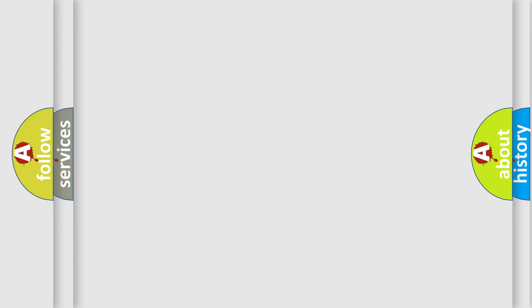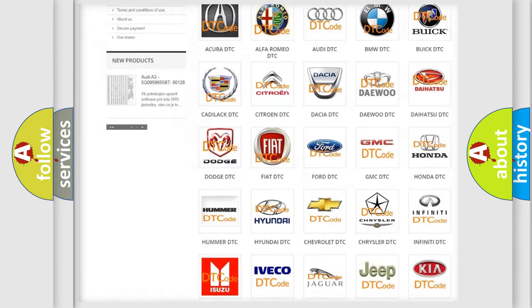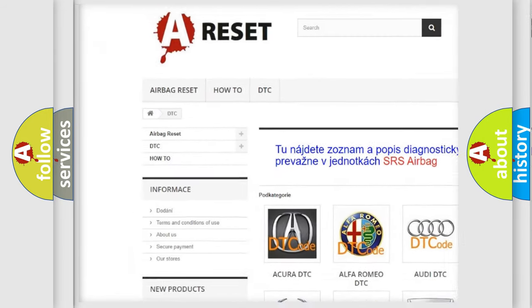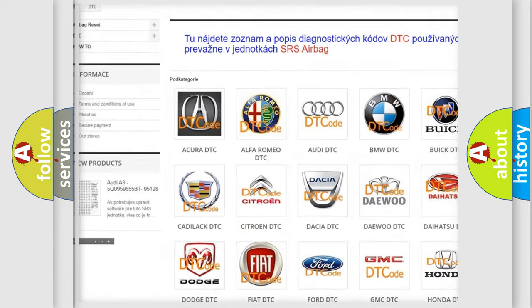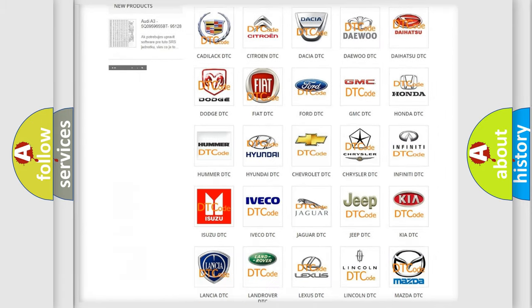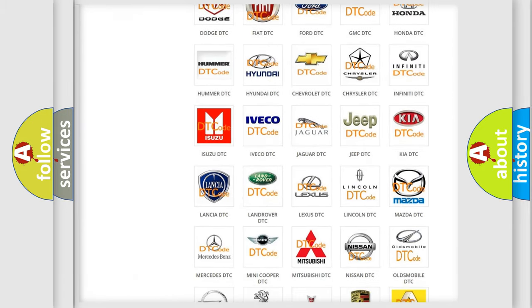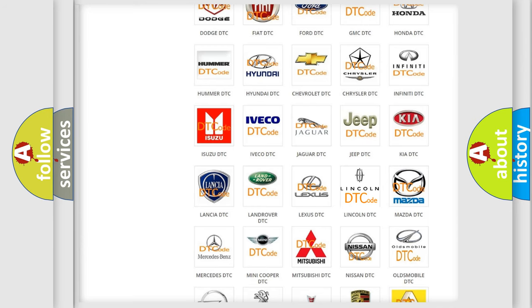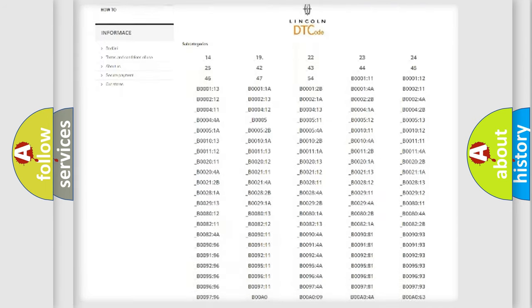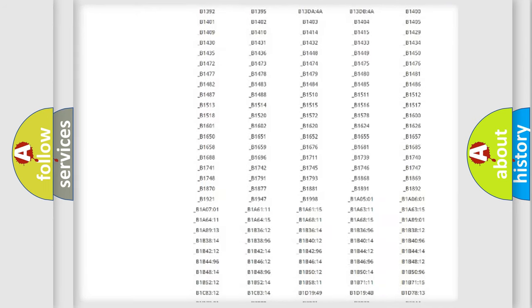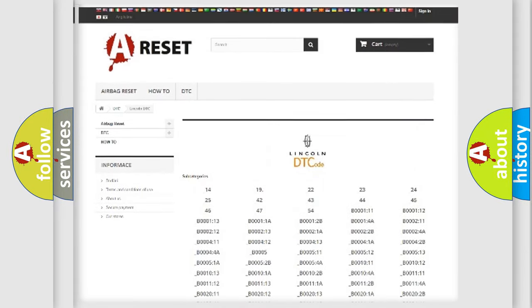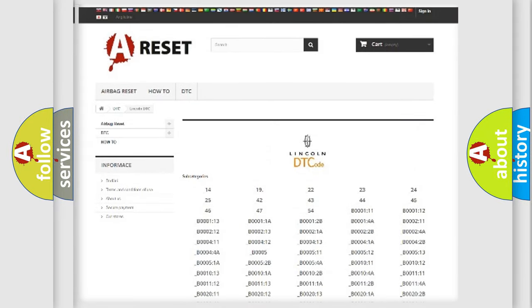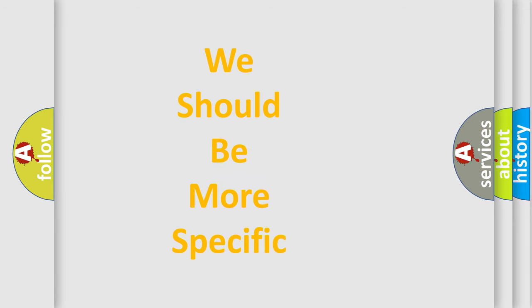Our website airbagreset.sk produces useful videos for you. You do not have to go through the OBD2 protocol anymore to know how to troubleshoot any car breakdown. You will find all the diagnostic codes that can be diagnosed in a link and vehicles. Also many other useful things. The following demonstration will help you look into the world of software for car control units.